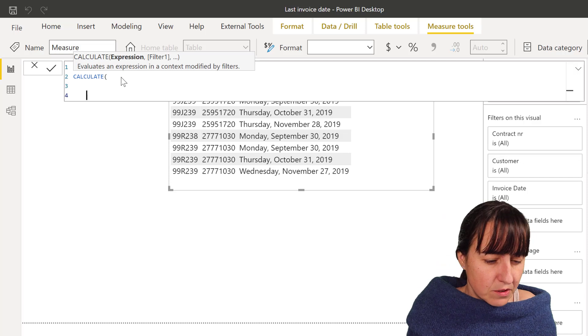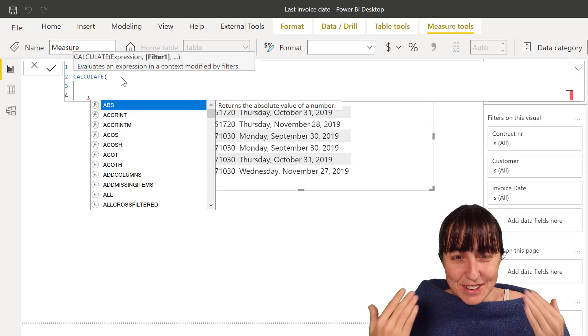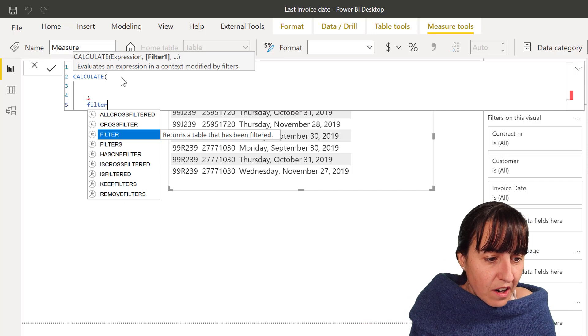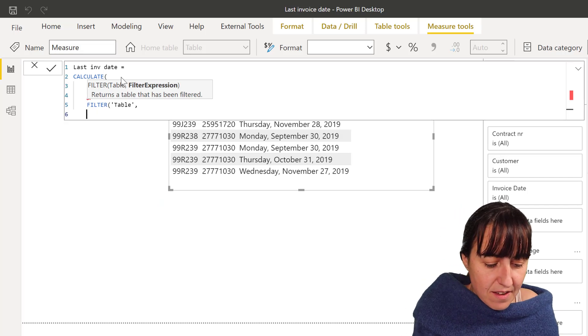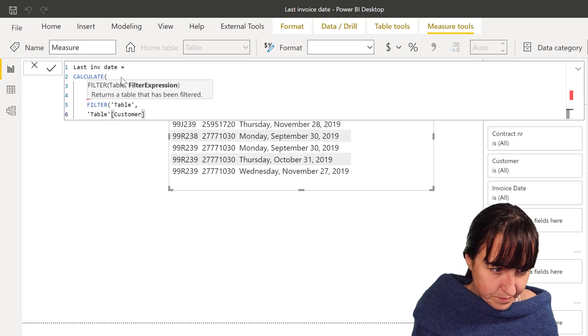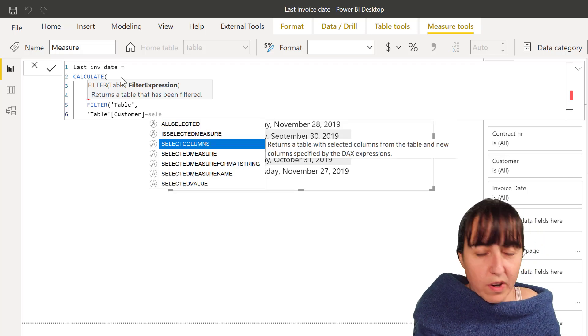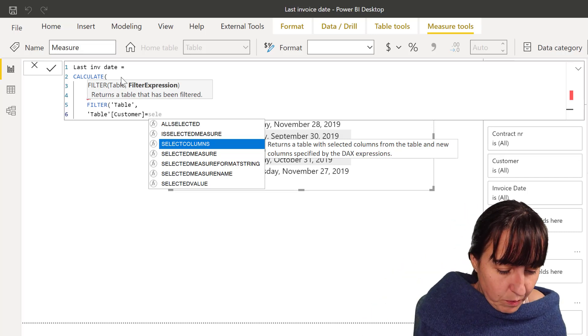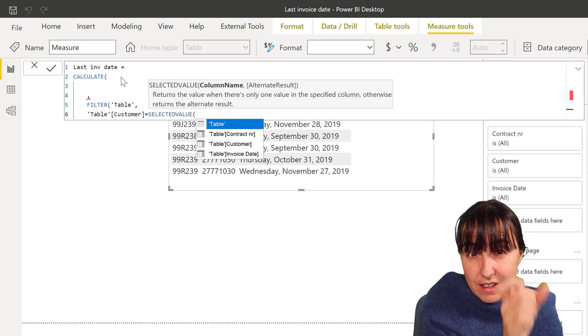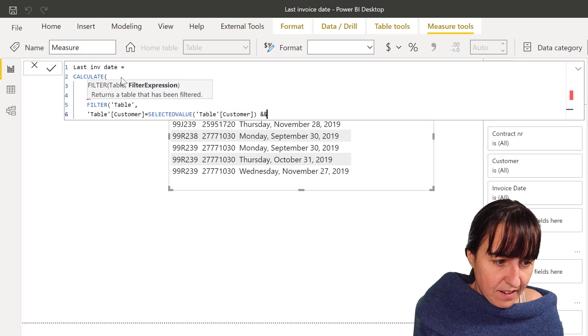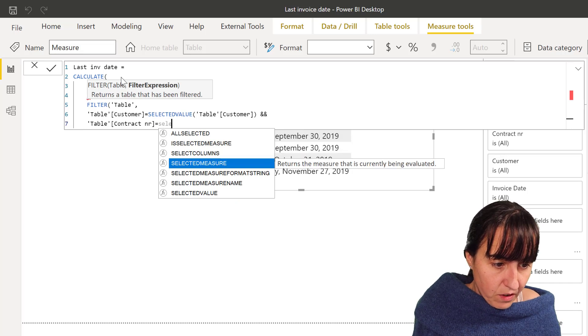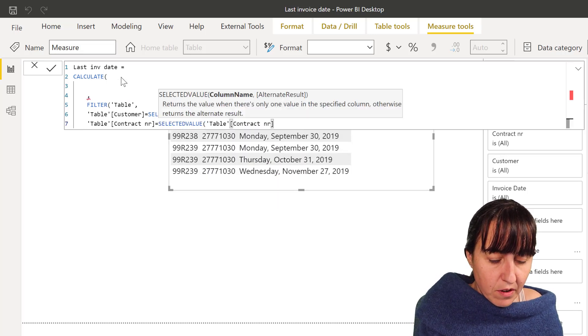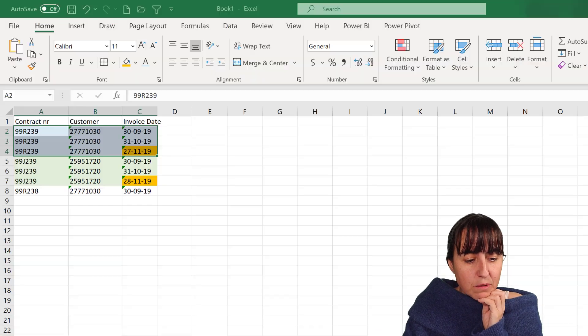We need to create a table. So we need to now create the table that we were talking about. We need to filter our original table, which is called table, where the customer is equal to whatever customer is on that specific row. So it's going to go row by row and say, is customer equal to customer? Yes. So we're going to say equal to selected value. So it is the value that is on that row, which is customer. And we want to have a table in contract number equal to selected value, and then it is contract number.